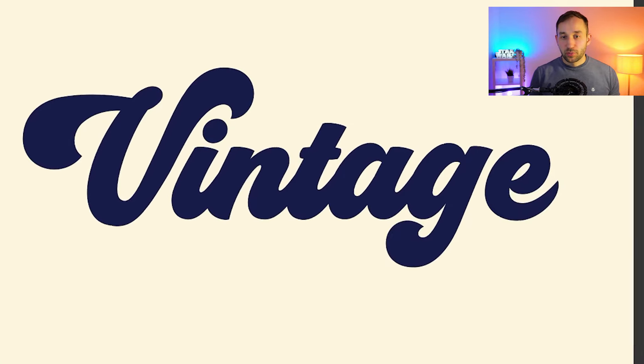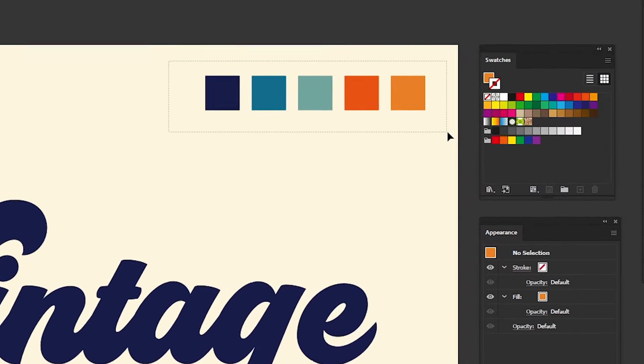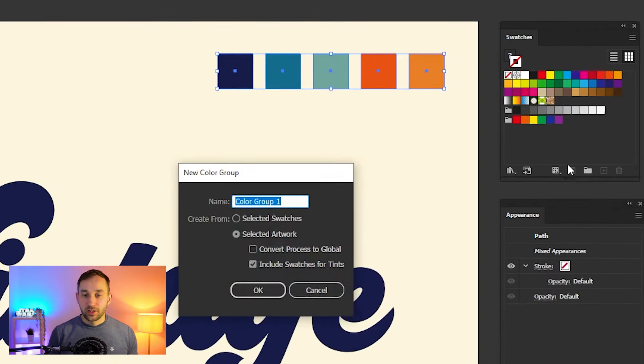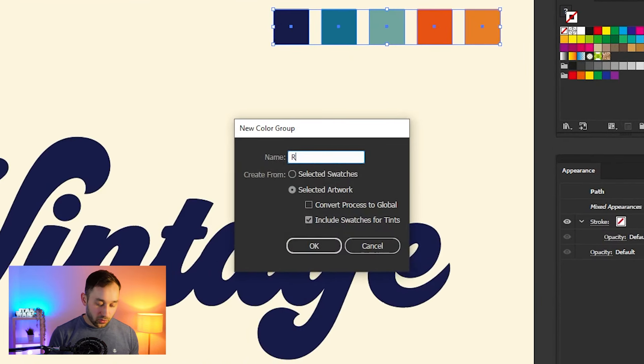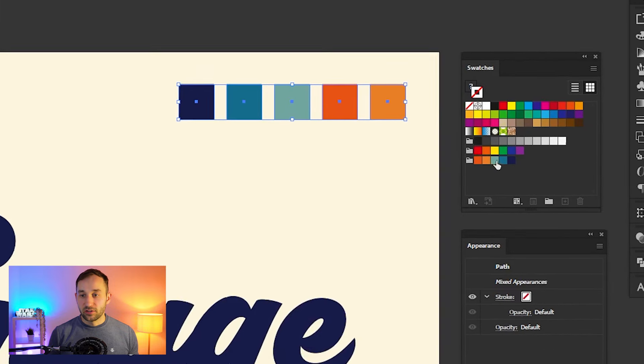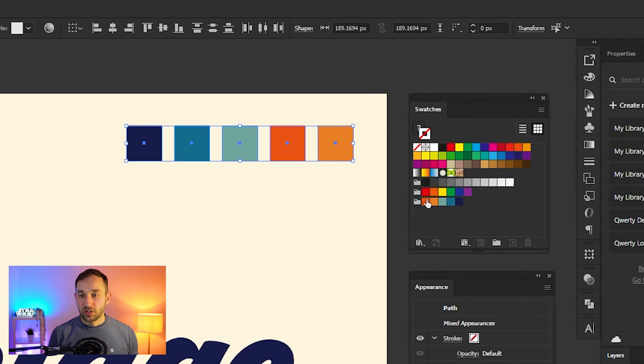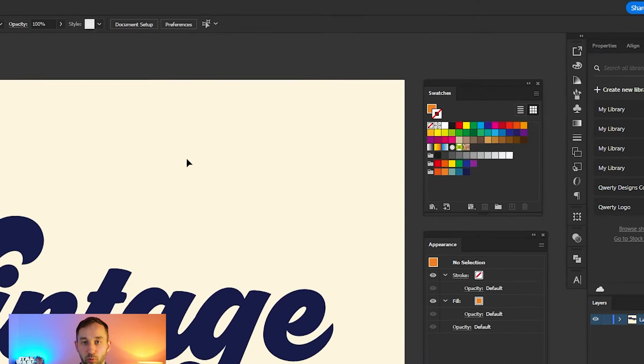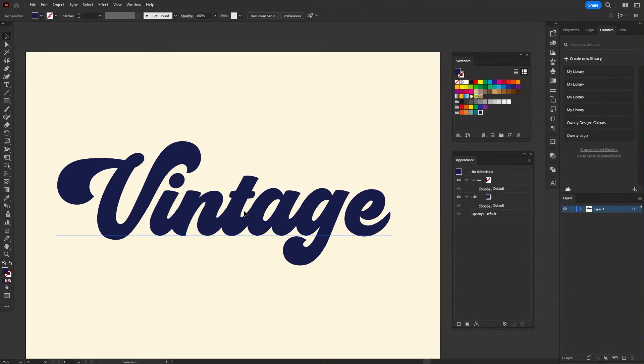Next, in order to save this color scheme, just select all of the boxes, then click on this folder symbol down here to create a new color group and give it a name. I'm going to call this 'Retro,' and then click OK to get these saved in here for easy access. Then you can delete the boxes because we don't need them anymore.